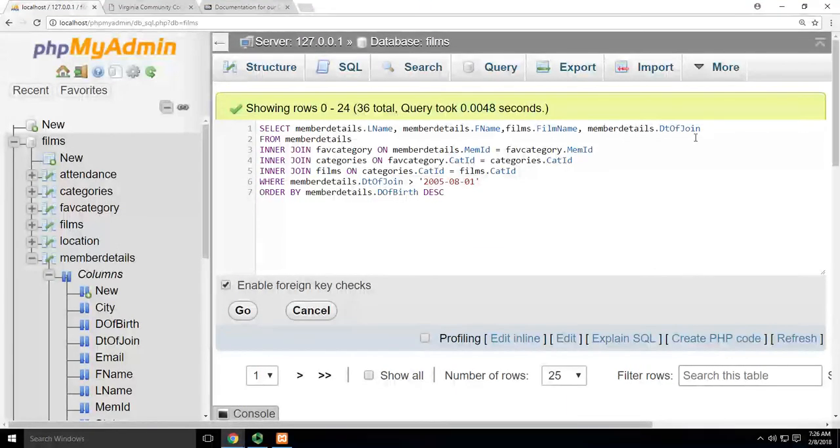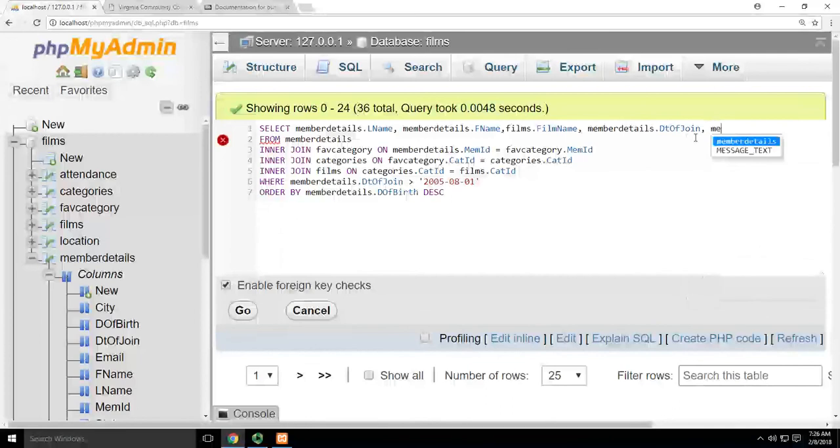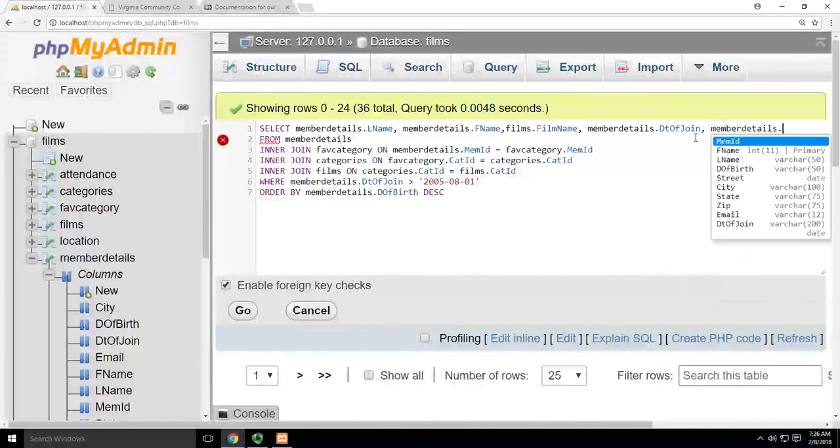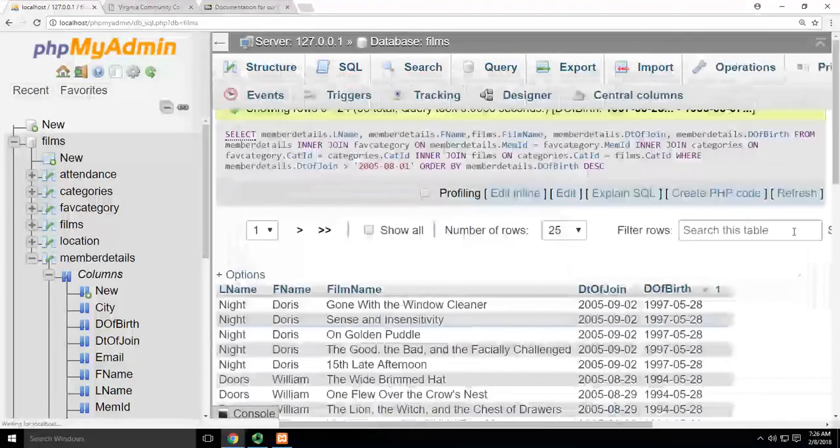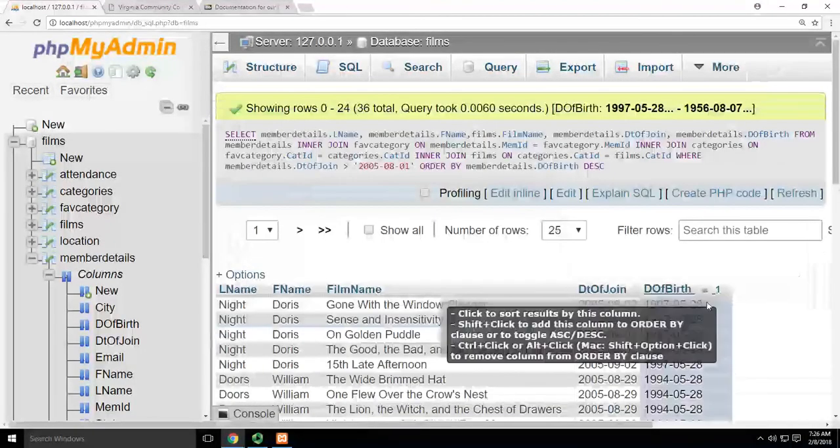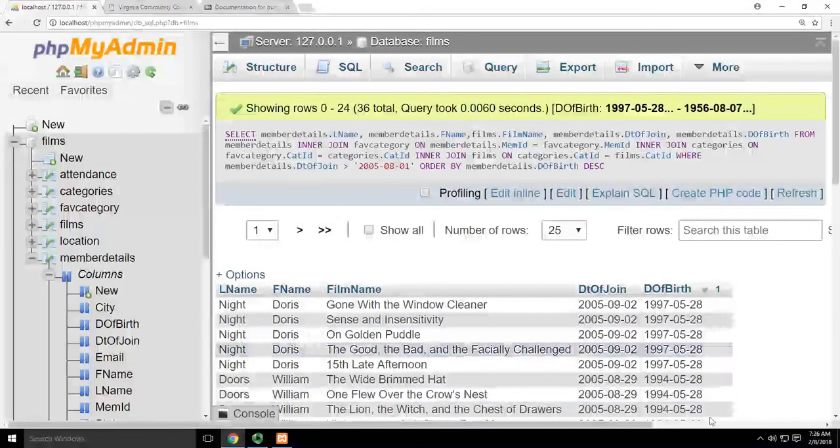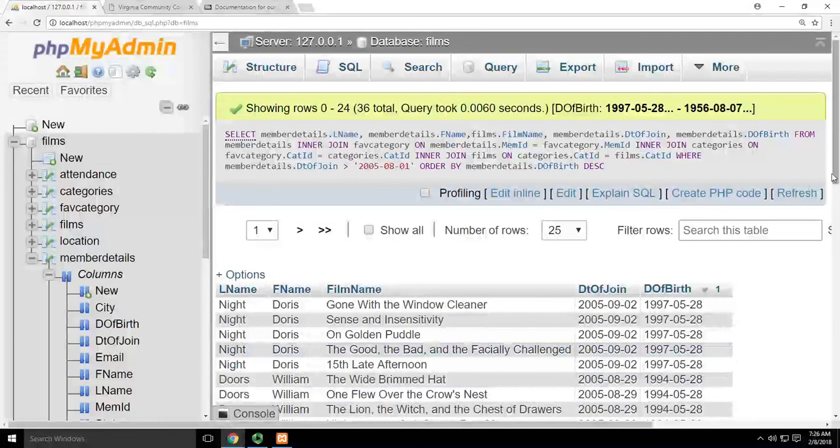Now if I wanted to show it, I could simply add it up here and say, member details dot date of birth. And then when I hit go, you'll see it. And you can see that they're now ordered by date of birth.